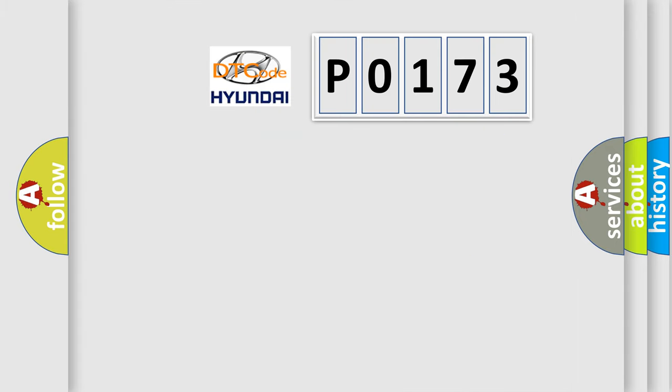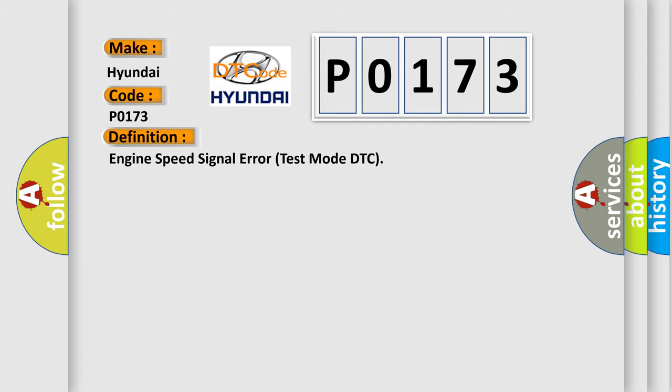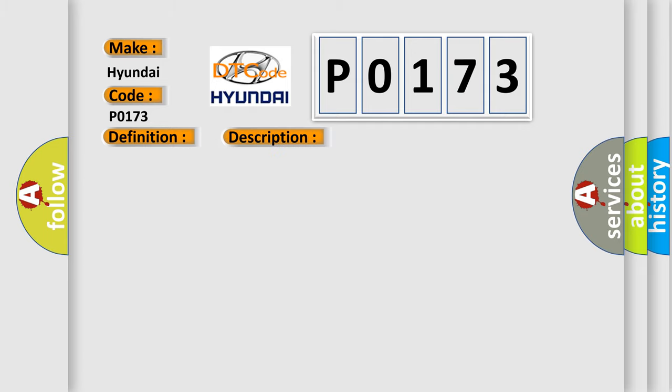So, what does the diagnostic trouble code P0173 interpret specifically for Hyundai car manufacturers? The basic definition is Engine Speed Signal Error Test Mode DTC. And now this is a short description of this DTC code.